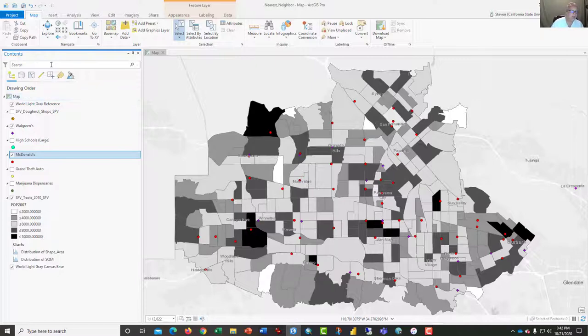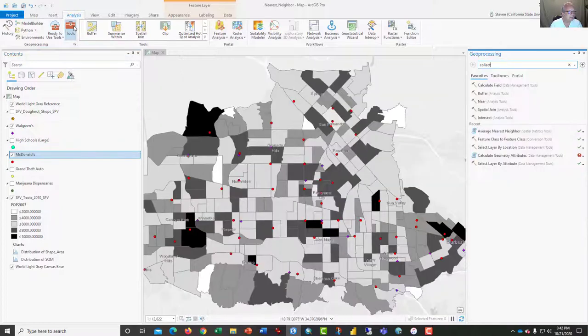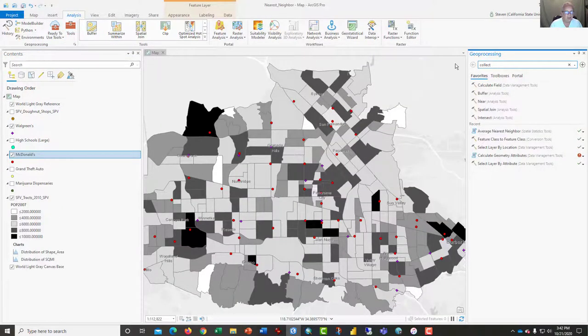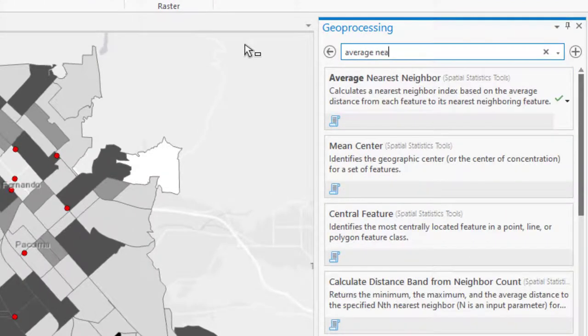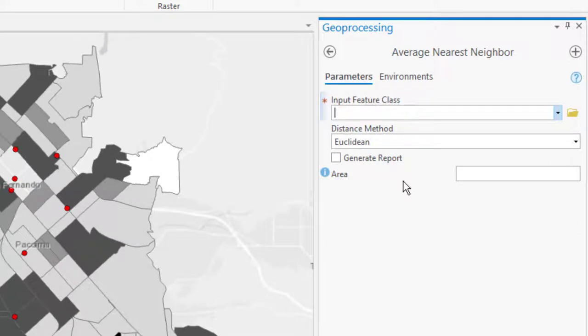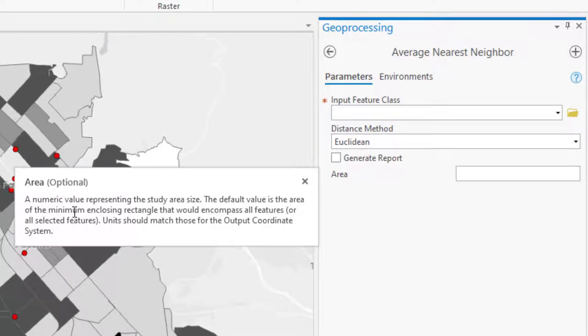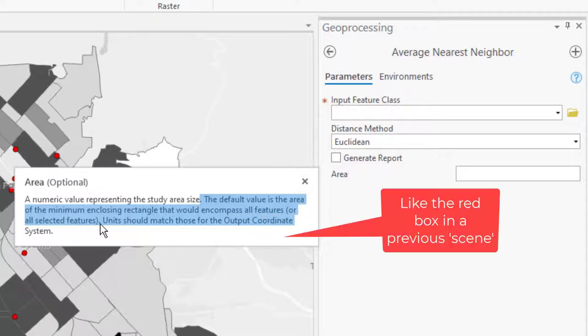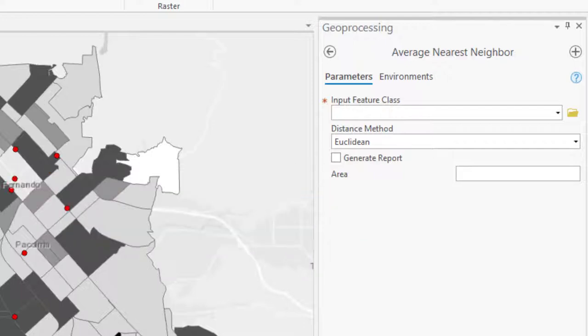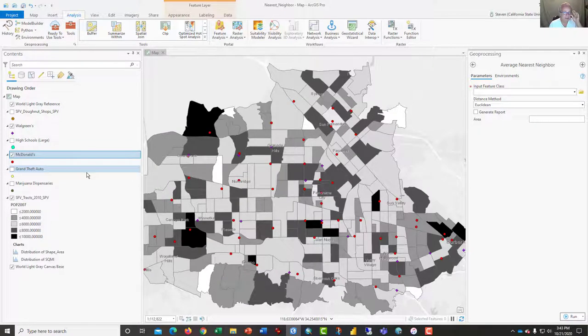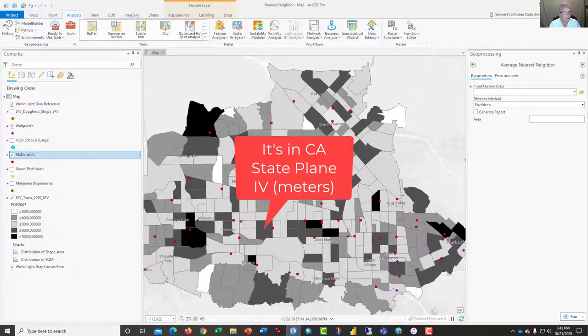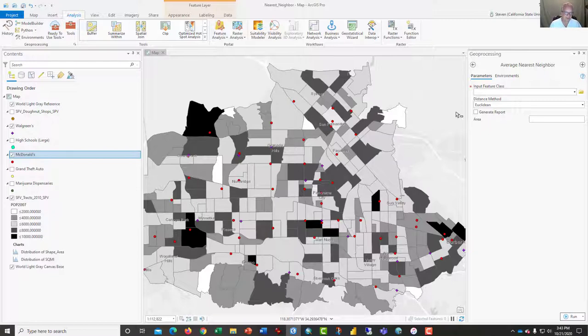One way, I'm going to go ahead and click the analysis and bring up the tools, and what you want to type in here is average nearest neighbor, and this is the tool that we're going to use. By default, the area under consideration would be the minimum enclosing rectangle that would encompass all features or all selected features, and the units would match those for the output coordinate system. Everything in here is in a projection, state plane 5 or maybe 4 for this area. So that is something else you need to consider. You need to have everything in a single projection because the software is measuring distances, and without a projection it can't do that.